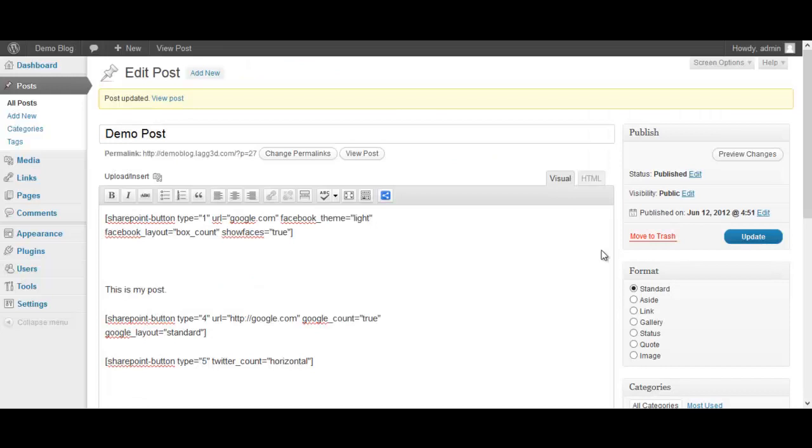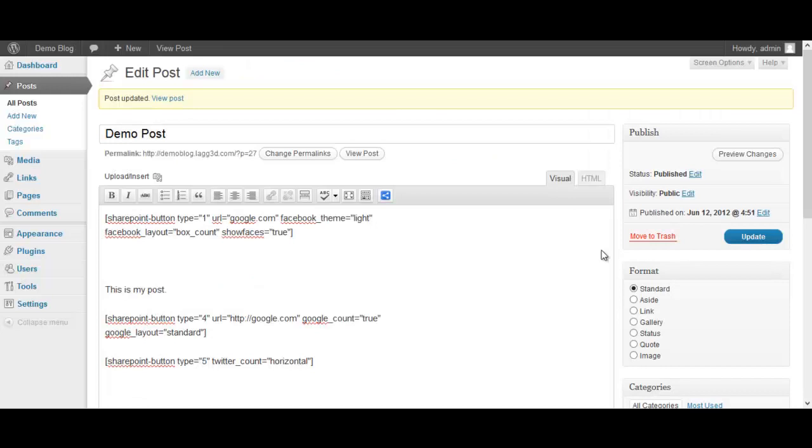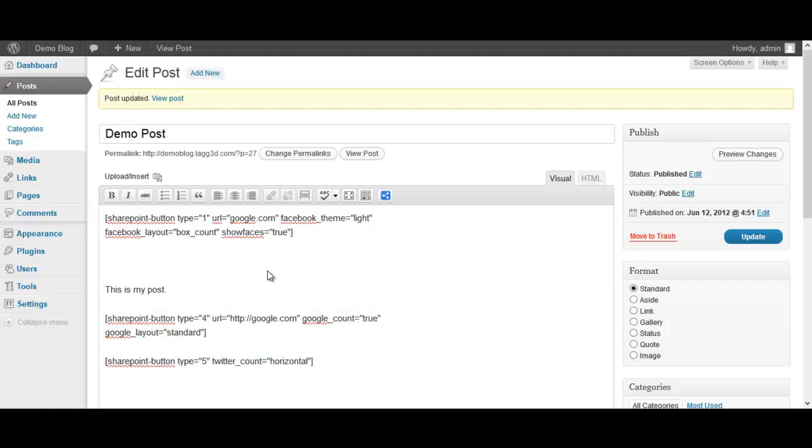Okay, very simple to use. Make sure you are in the visual button mode here when you click on it. HTML will not work when you enter it. And that's just how simple WP SharePoint is to use and I know that you guys are really going to enjoy it. It's a fantastic plugin.